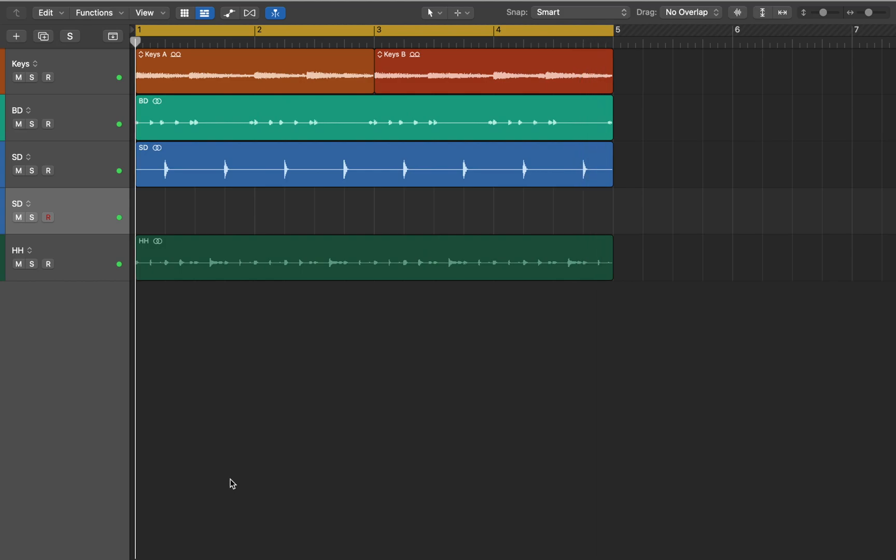With a flexible signal path and additional modulation options, FatFX can easily add warmth, punch and presence to any track.